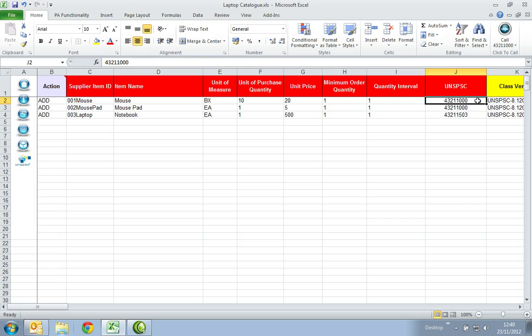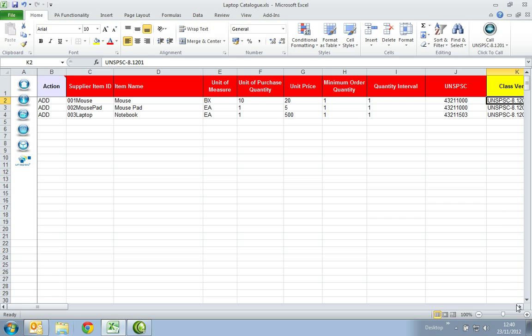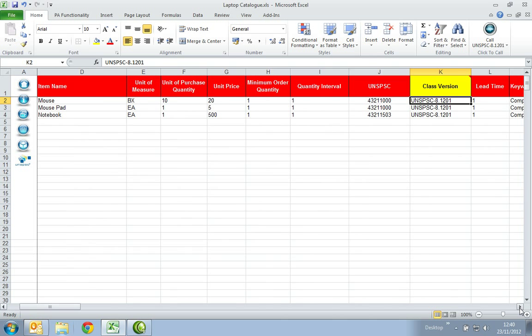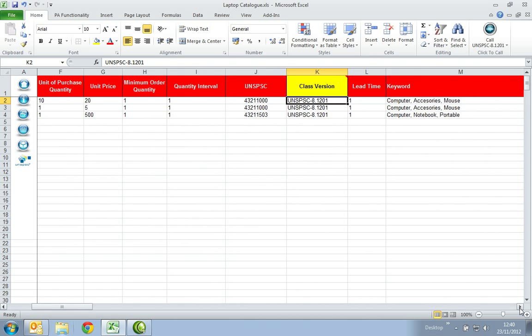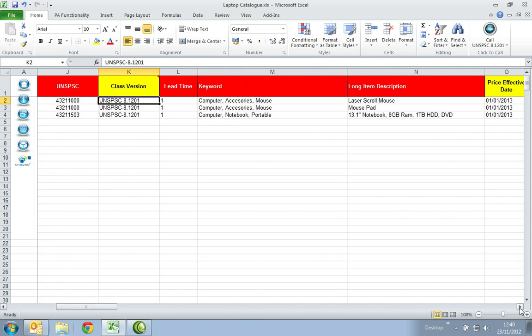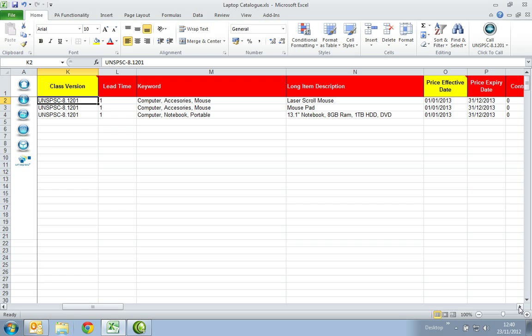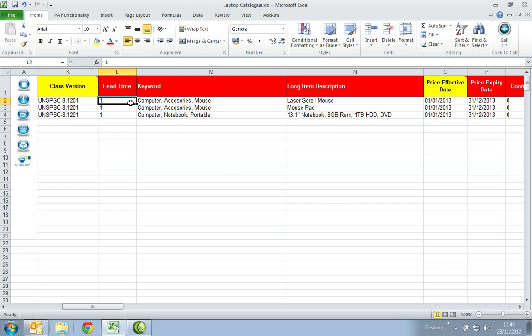The Class Version column will be auto-populated. In the Lead Time column, enter the delivery time for the item. This must be a numerical value.